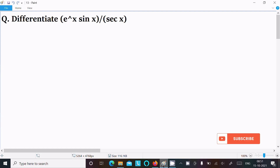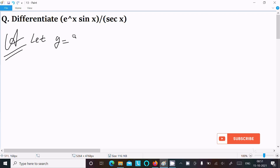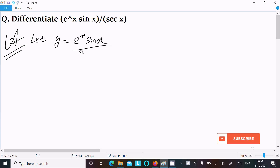In this tutorial I am going to differentiate e^x sin x divided by sec x. Let y equal to e^x sin x divided by sec x.